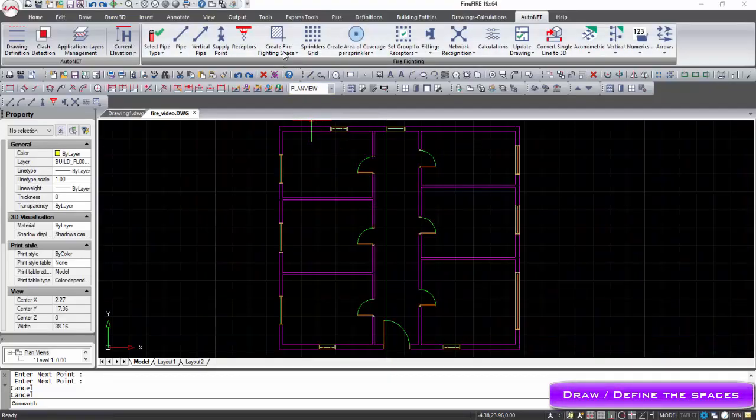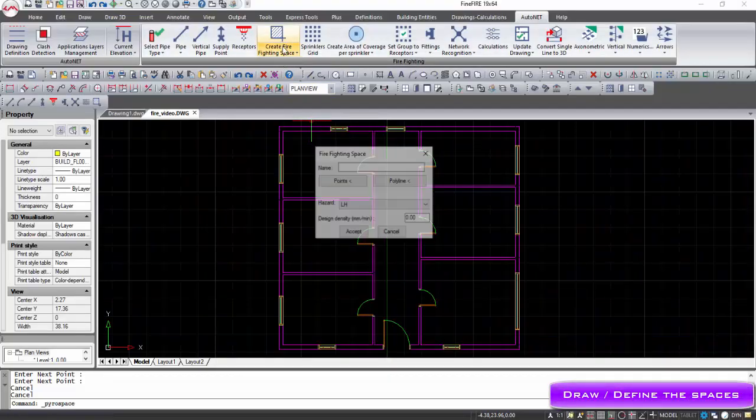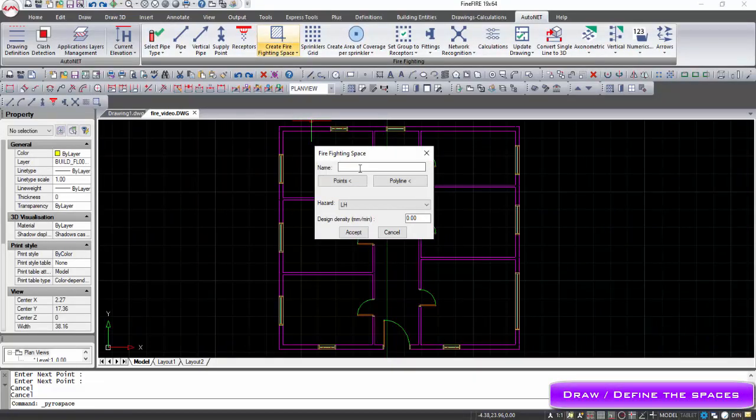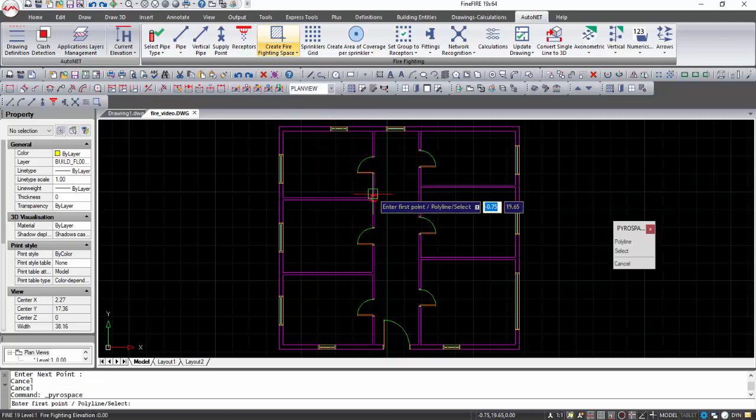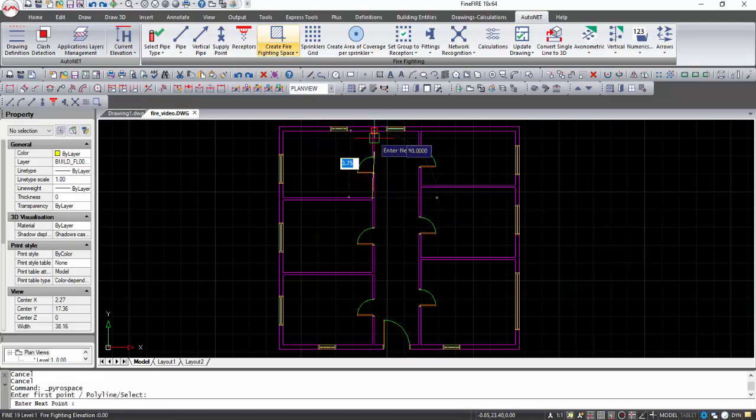Using Fine Fire 19, we can create the firefighting spaces by using the command Auto Net Create Firefighting Space. These are the spaces inside of which the sprinklers are placed. Type a name for the space, define a minimum density, and select the type of the hazard among the categories: light, ordinary, and high.